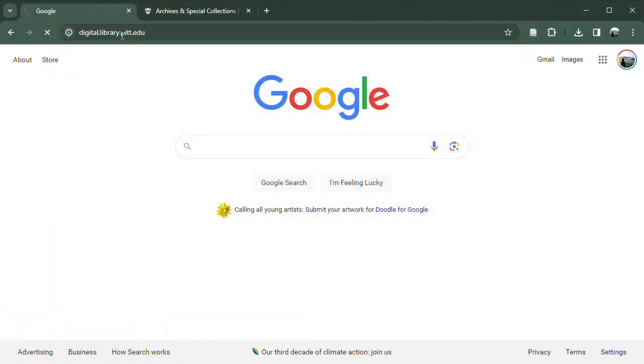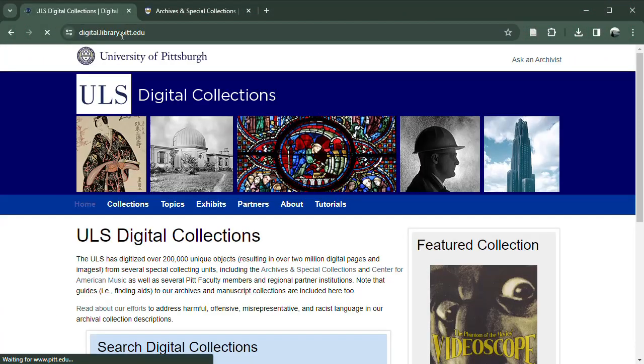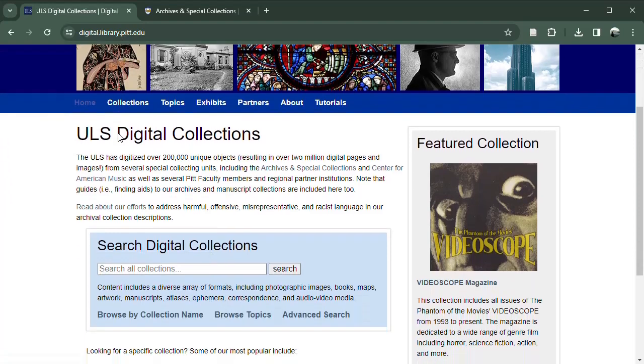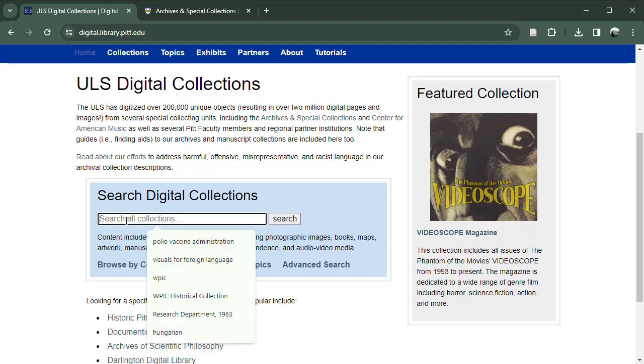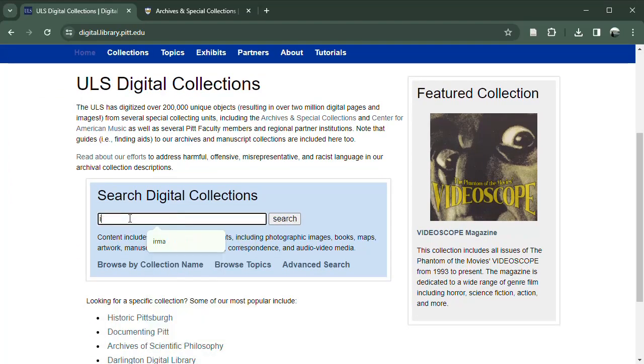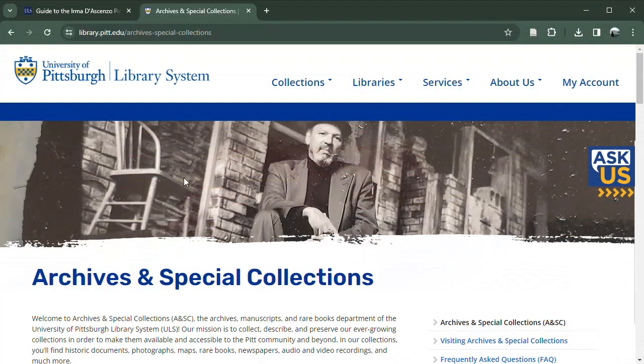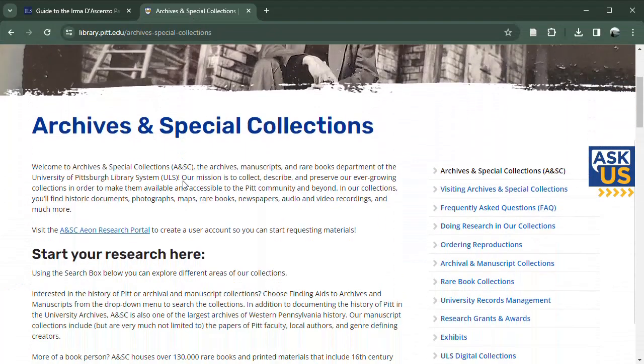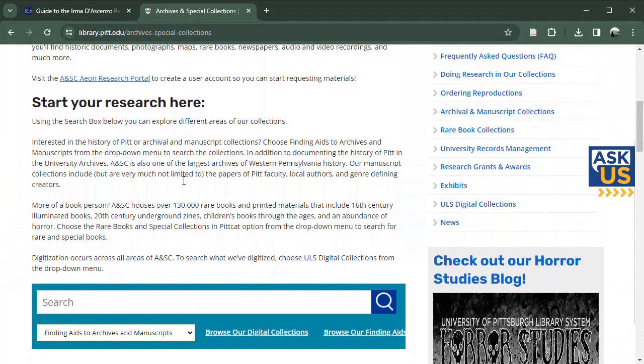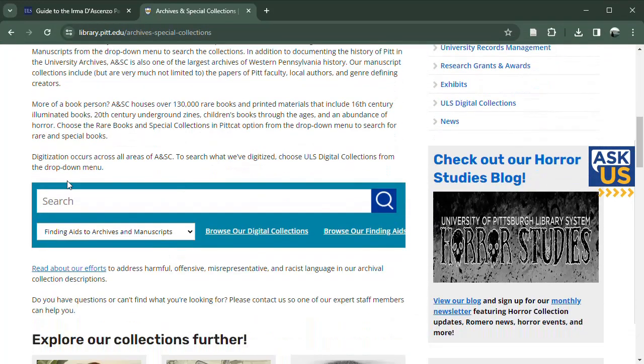Requesting material from the archives can be done through online finding aids at digital.library.pitt.edu. You can also search through the Archives and Special Collections portal on the ULS website.